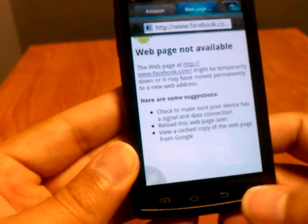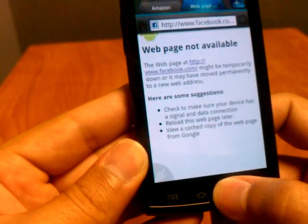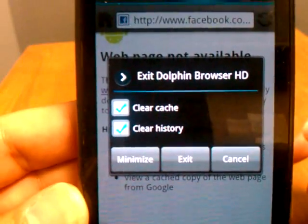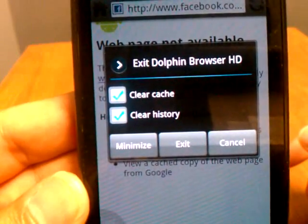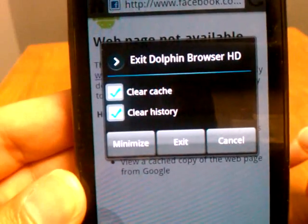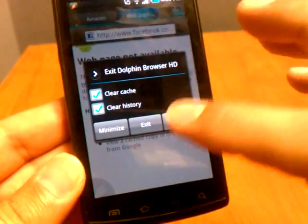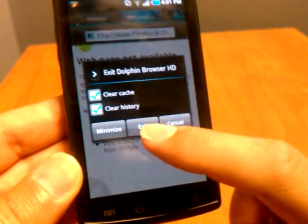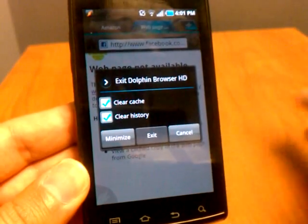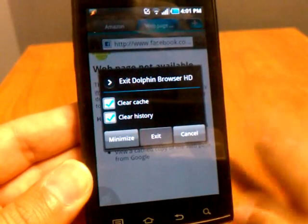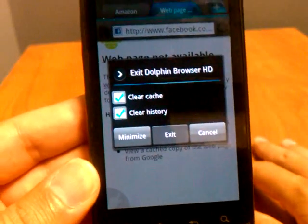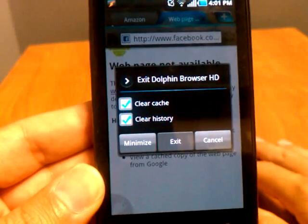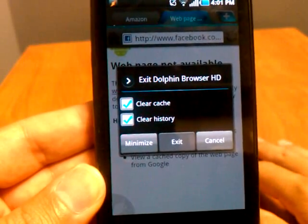System settings is the same stuff you'll find with other browsers: page content, privacy, security, and advanced settings, plus reset to default — pretty standard stuff. One cool thing about Dolphin is if you hold down the back button you get options: clear cache, clear history, minimize, exit, and cancel. So you can exit to a fresh start page when you launch it. You can also minimize; I would assume that uses less background processing, but I haven't tested that.